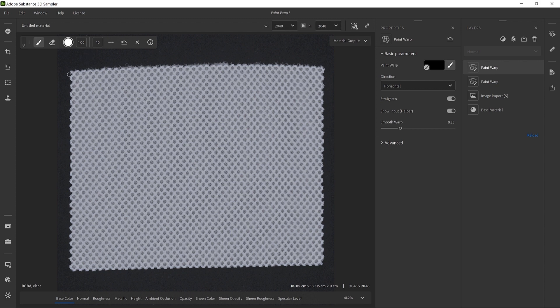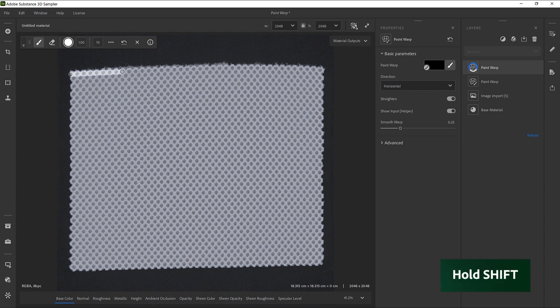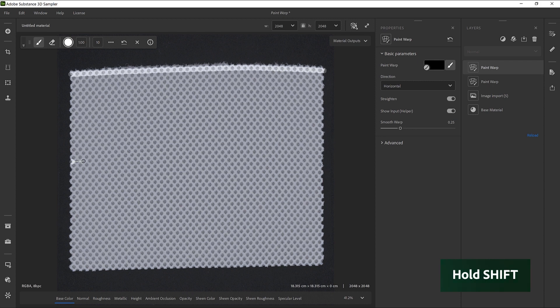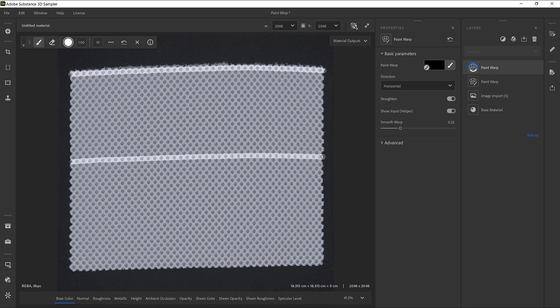Let's draw a curve from the left to the right by holding the Shift key and following the distortions. You can see that the map doesn't move. When straightening, it's always better to define curves within this Show Input mode, as you need to follow the input distortions.